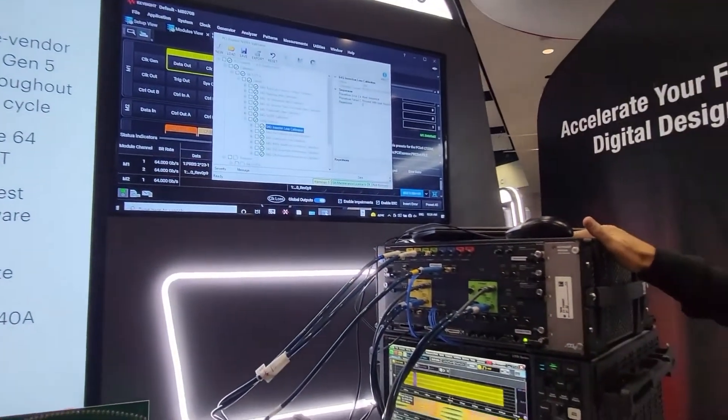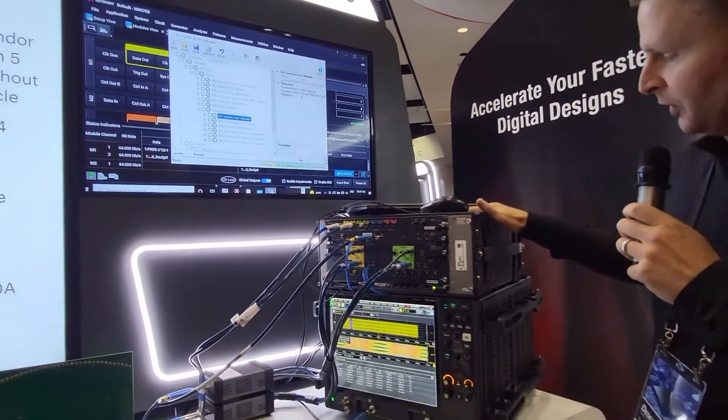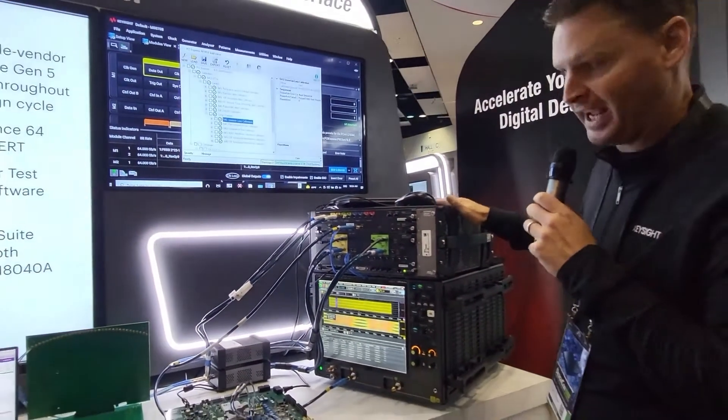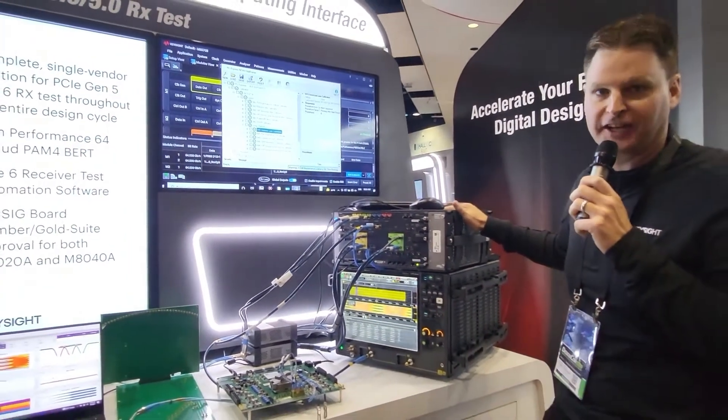The M8040 platform is the only GoldSuite approved platform that supports both NRZ and PAM for signal generation and error detection.